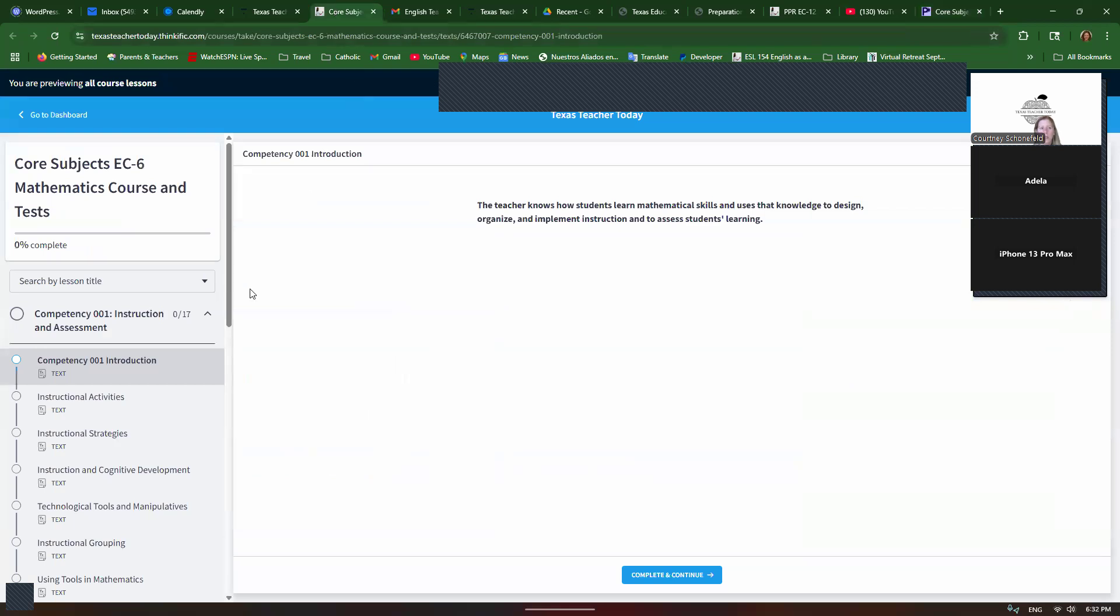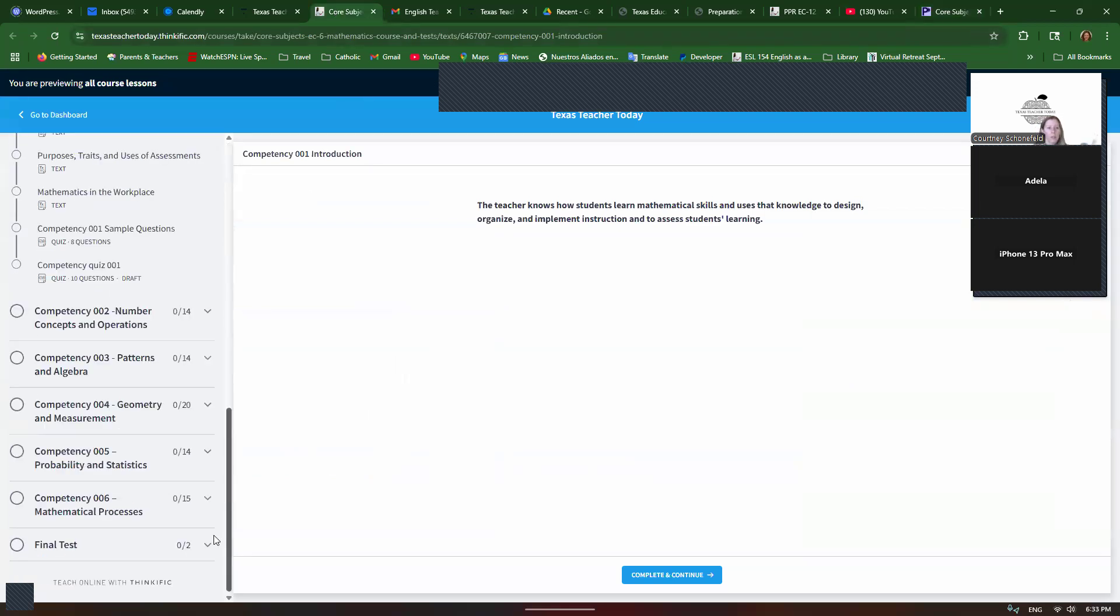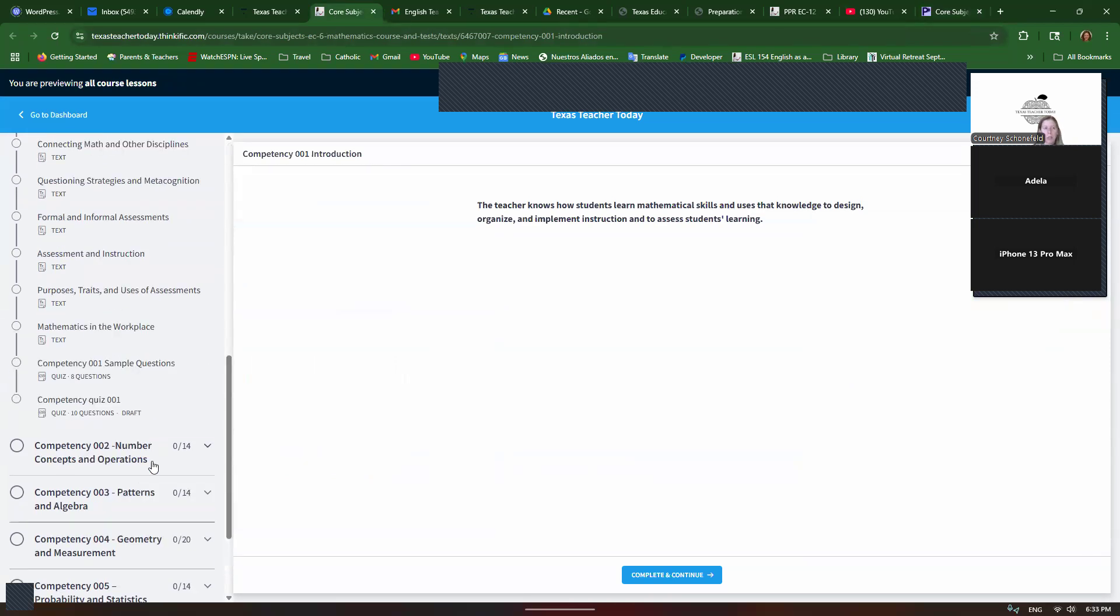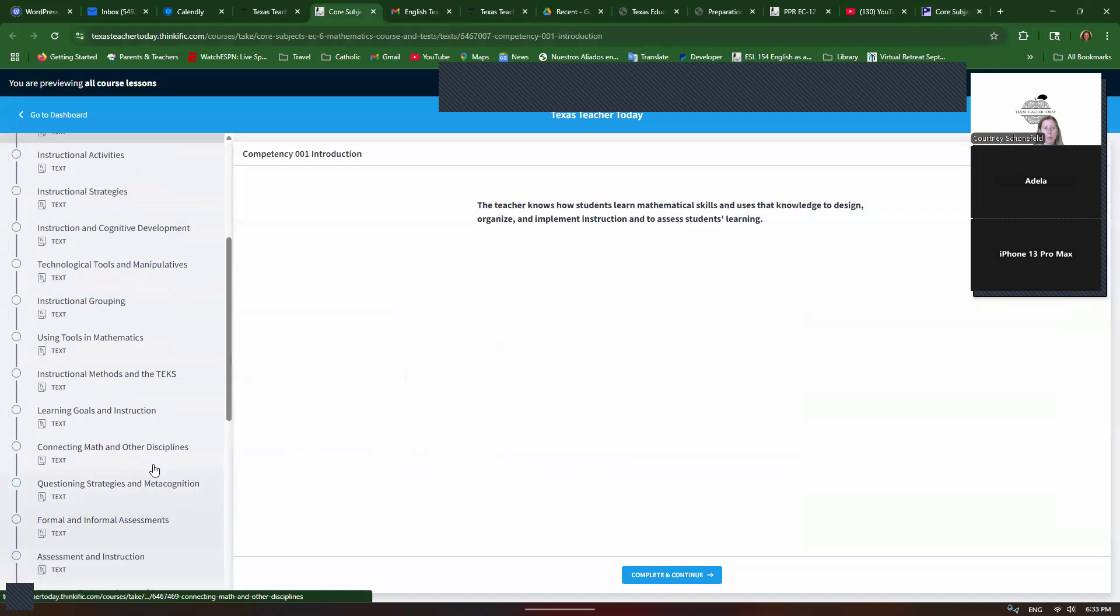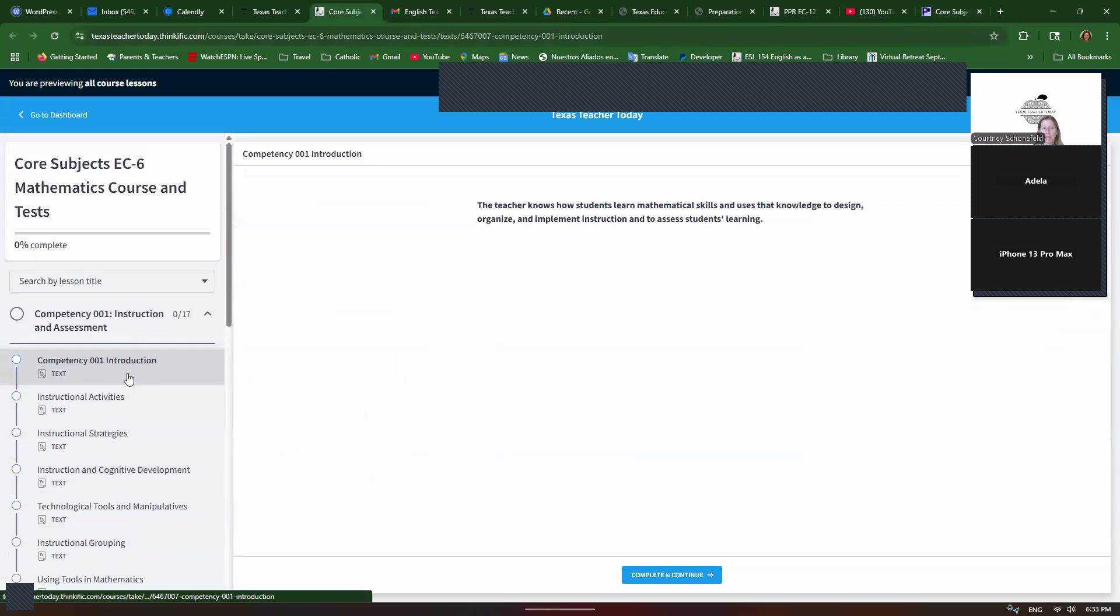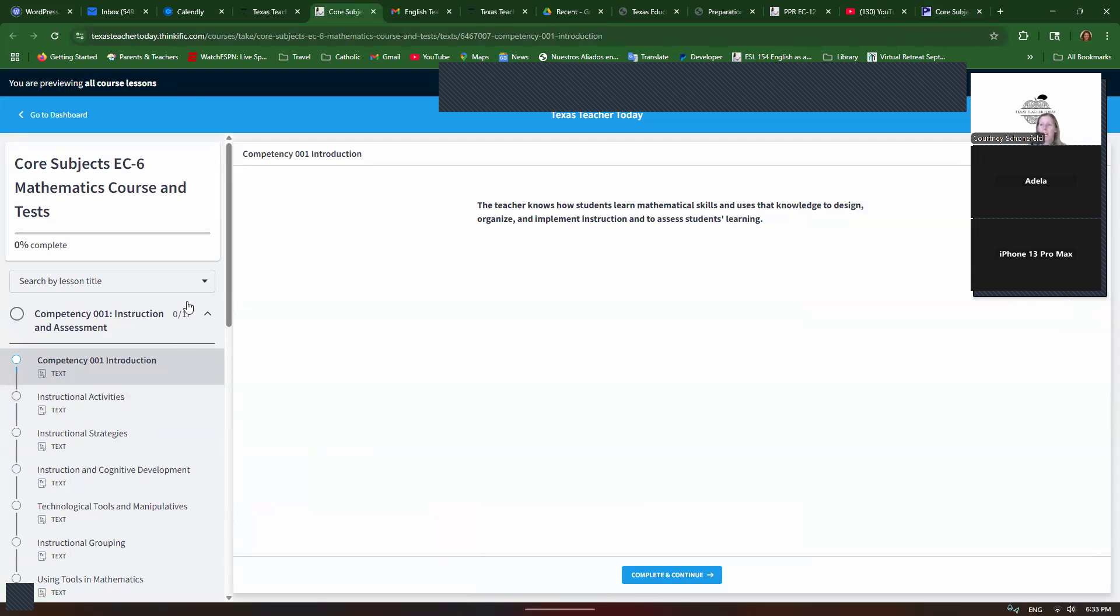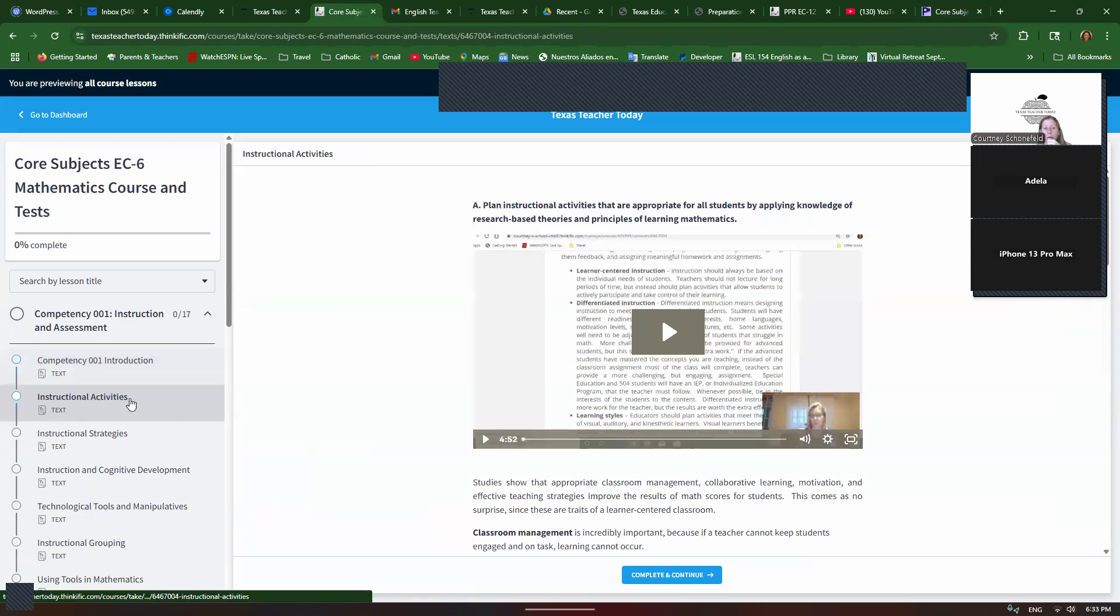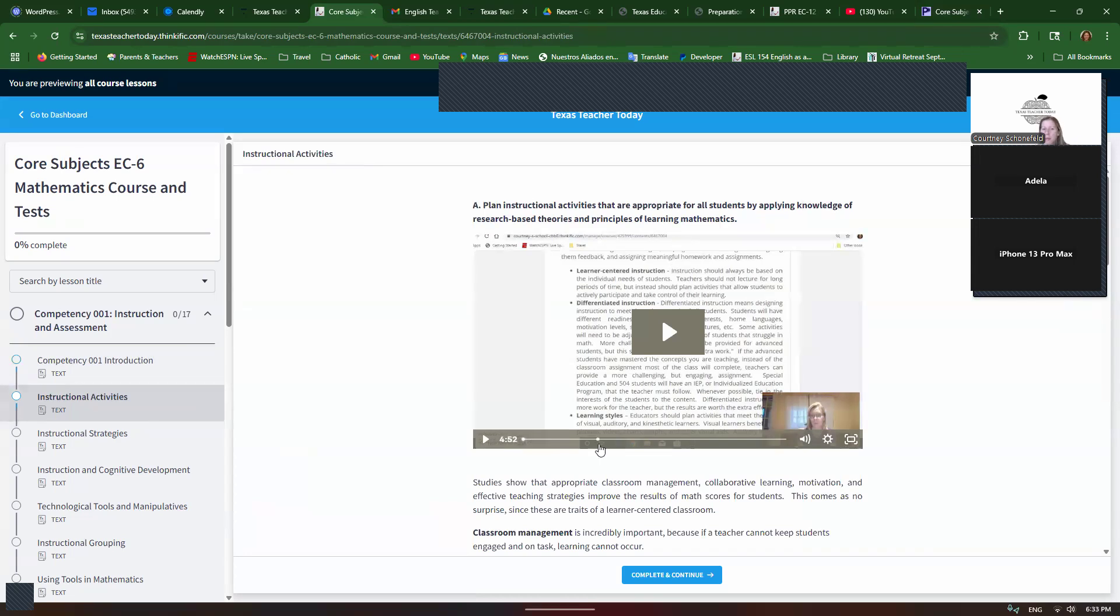So now let's do, and there's six competencies in math. But because this is free tutoring and I have another tutoring session right after this, I have to keep it kind of brief. So we're going to do competency one, but I think you're going to like that because competency one is all about instruction and assessment. So we actually, for a sixth of the test, we actually don't even have to know math, which is pretty cool if you don't like math. So you can see, remember it says, plan instructional activities that are appropriate for all students by applying knowledge of research-based theories and principles of learning mathematics. But let's see what these are.